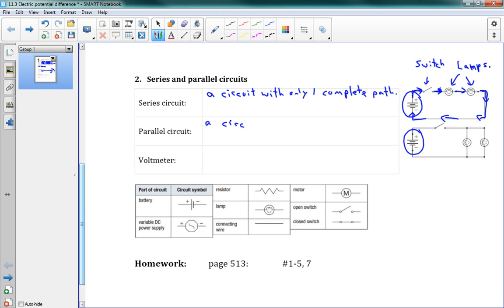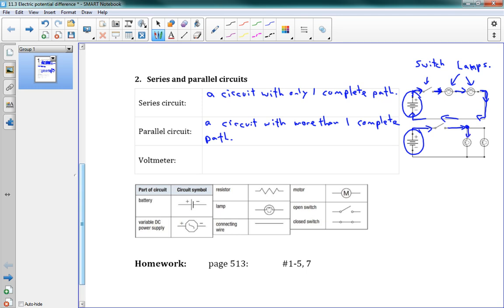A parallel circuit is a circuit with more than one complete path. If we look at the picture, we're going around and when the current gets to a certain point, it can choose — it can either go down one way or the other. Some of them go the first way and some go the second way, then they join back up again. So that's our parallel circuit.